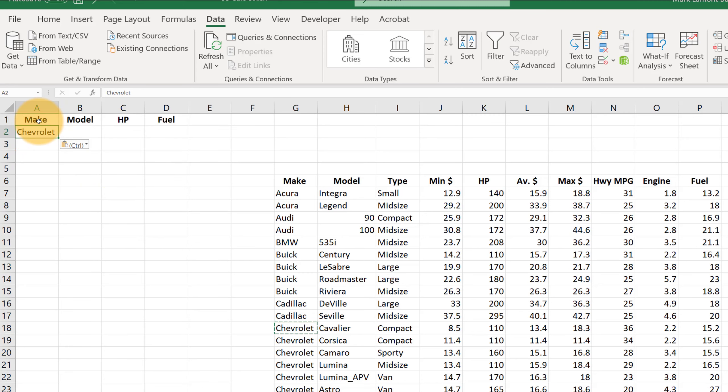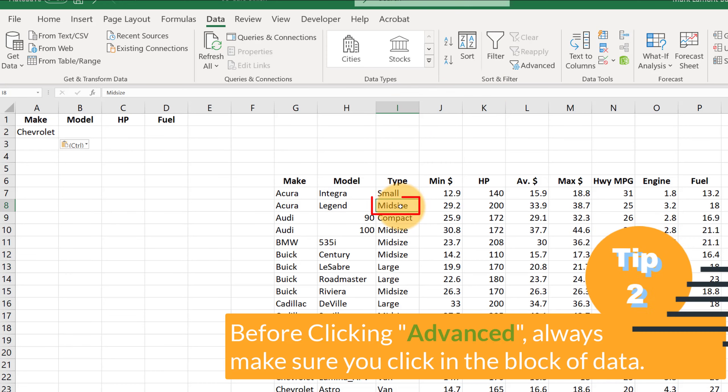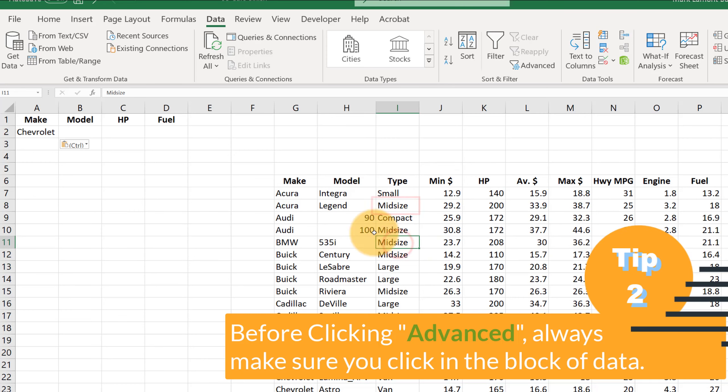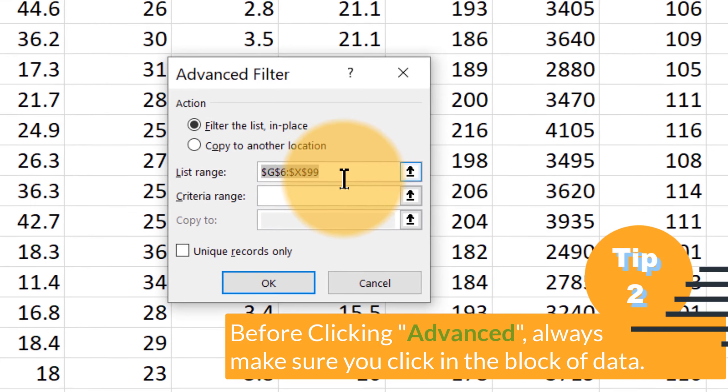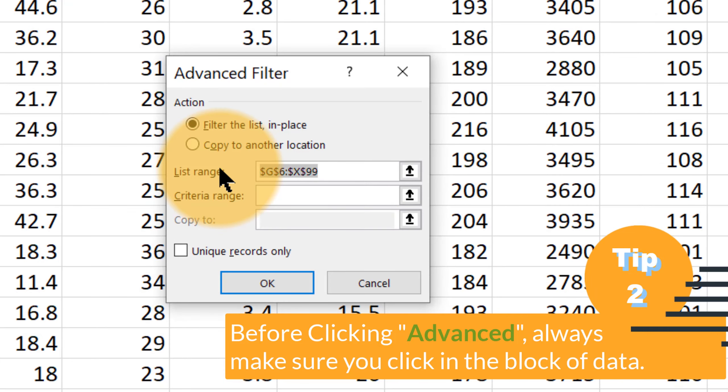Now to get the advanced filter to start going first, make sure that your active cell, the one with the little box around it, is in the data. So click anywhere in your block of data, click advanced, and see that Excel automatically recognizes where the data is in G6 to X99.